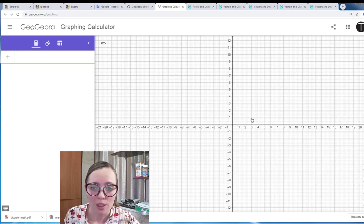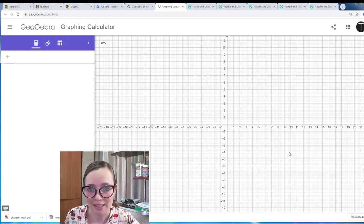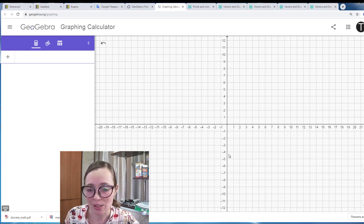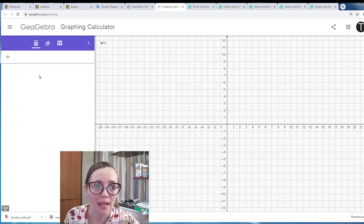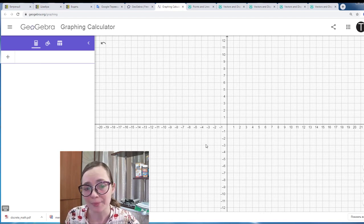So you see here two parts. This part is where you see the geometrical objects — this is a grid and the x and y axis. And this part is the algebraic part where you can see formulas for the objects.